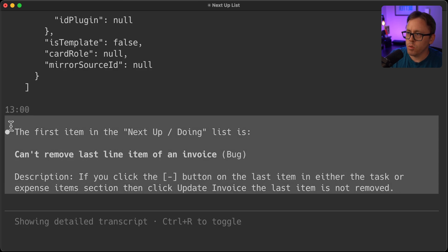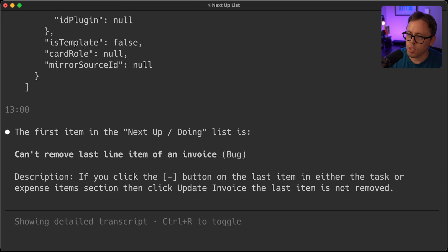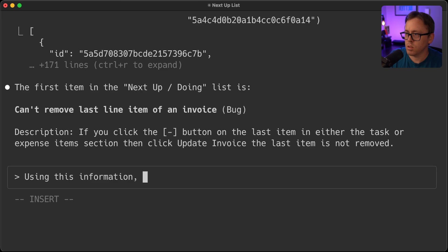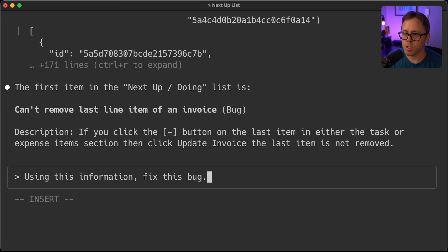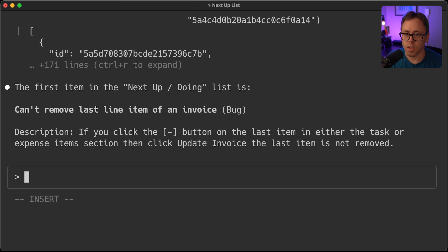So if you've got this project running or are working on this project, you could potentially go ahead and say okay Claude, using this information, fix this bug. And hit enter. And Claude will go ahead and attempt to fix that.